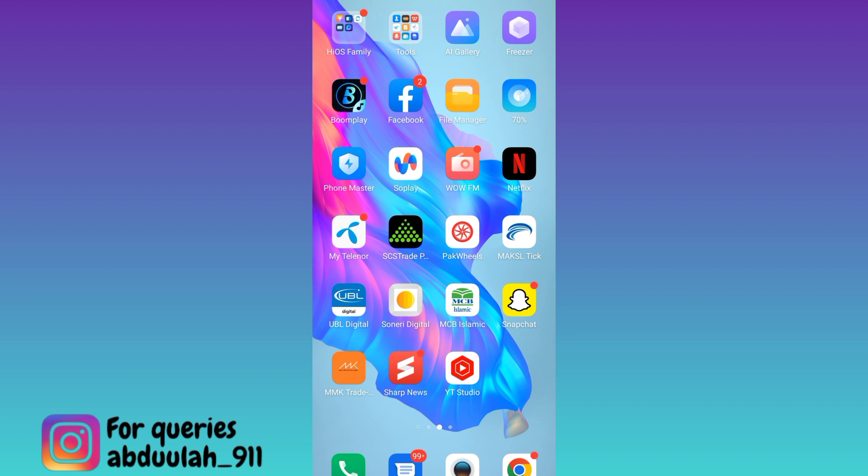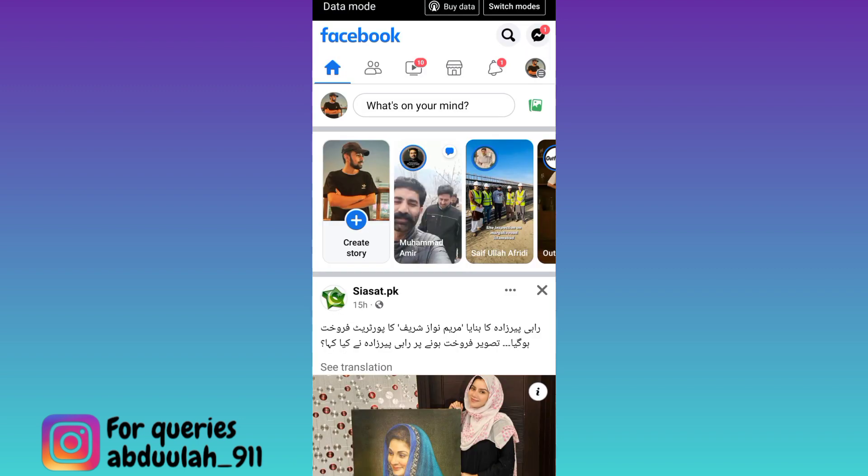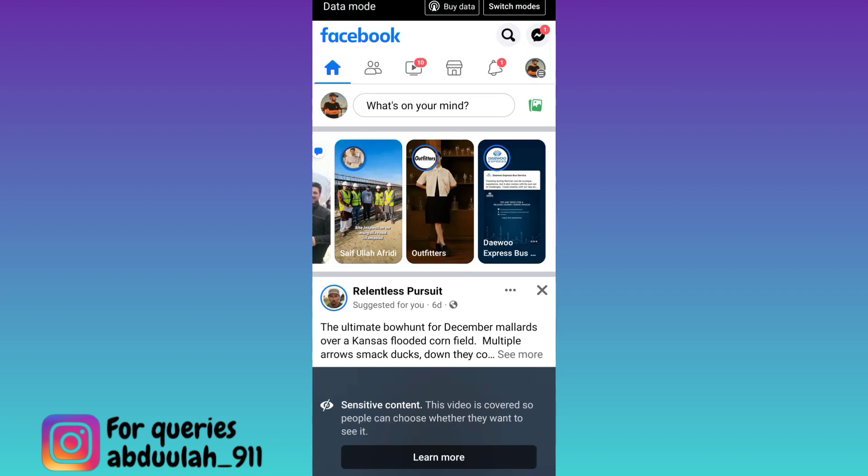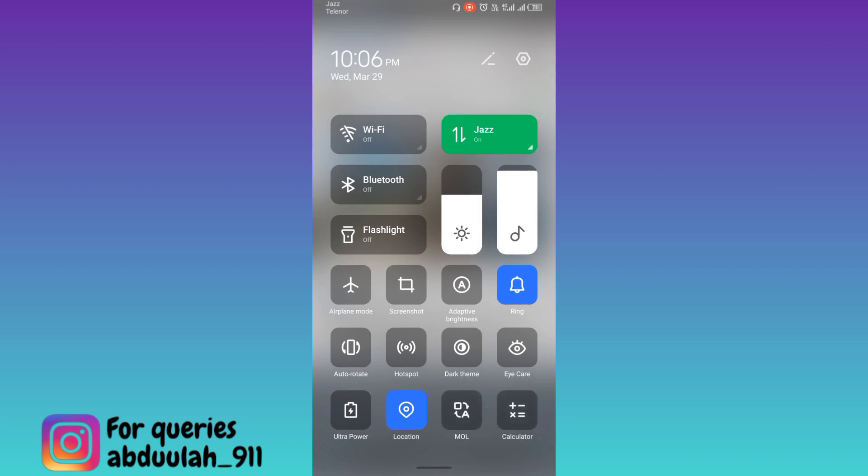So if you want to see the Facebook story of a user without them knowing, then what you have to do is open Facebook application, refresh the feed, after that turn off your wifi and mobile data and enable the airplane mode.